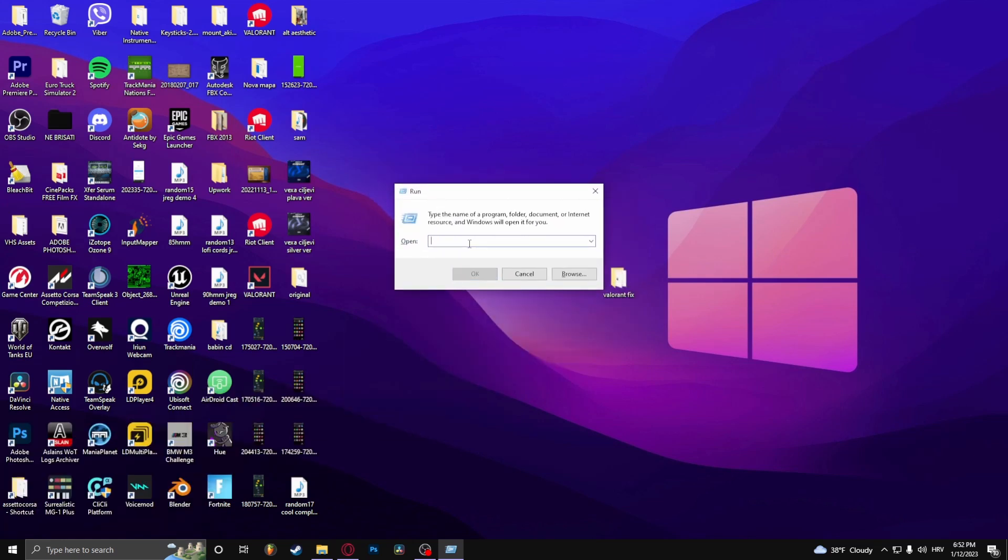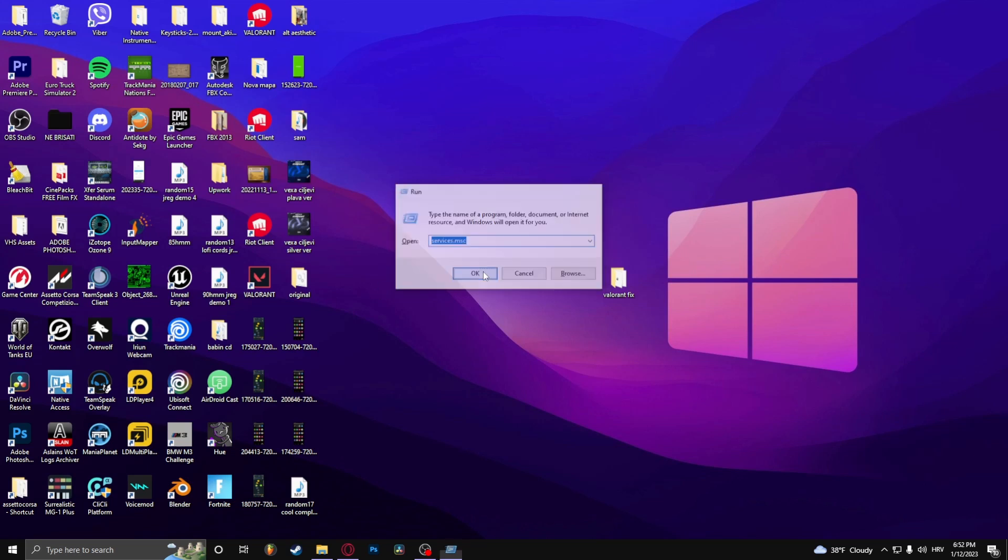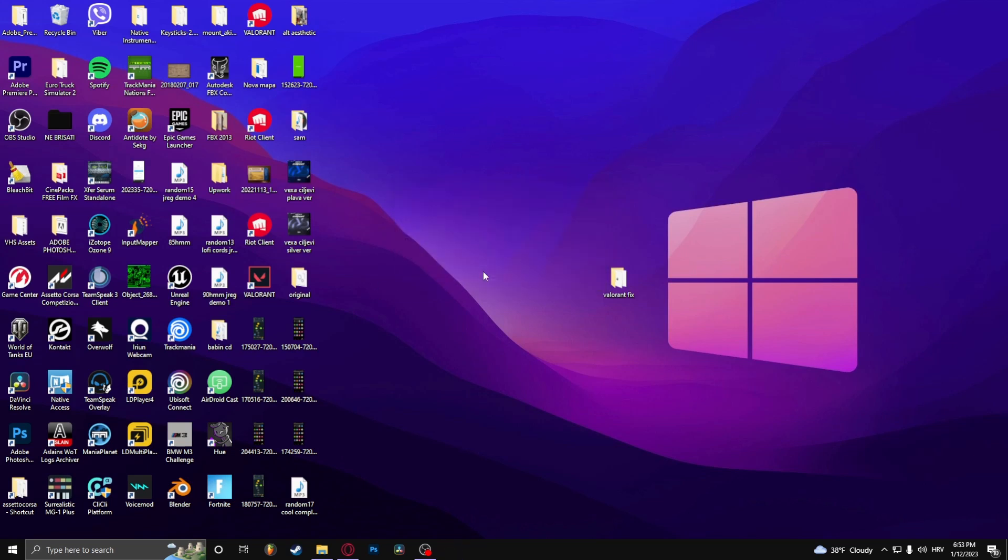In here, just type in services.msc. Click OK.